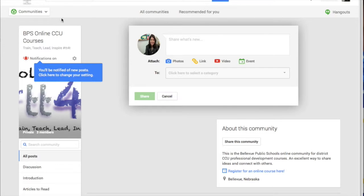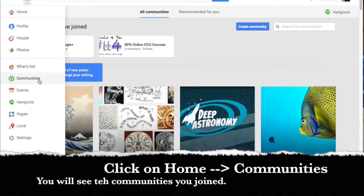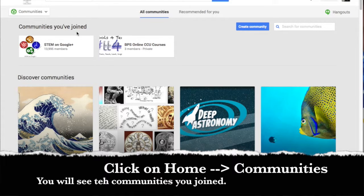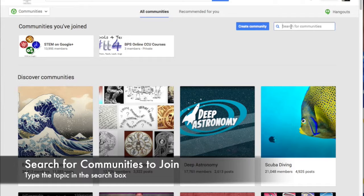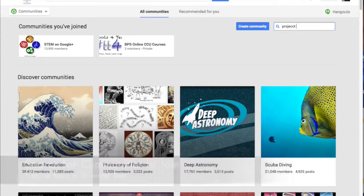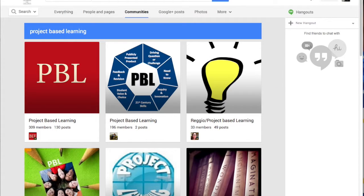To recap: by clicking the community button and going down to communities, you'll see the communities you've joined. Under 'Discover Communities' you can find active communities to continue joining. The search box is a quick way to find communities — for example, searching 'project-based learning' will bring up a bunch of communities. Just type in the search box, explore the community, and if you'd like to join it, you can join.